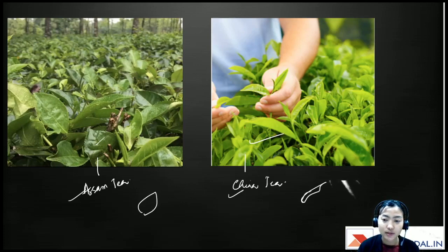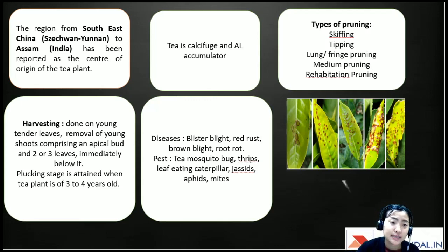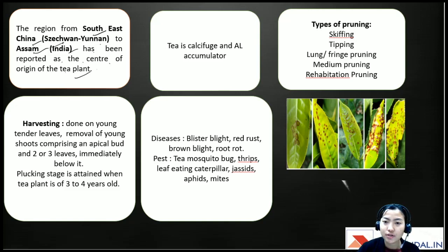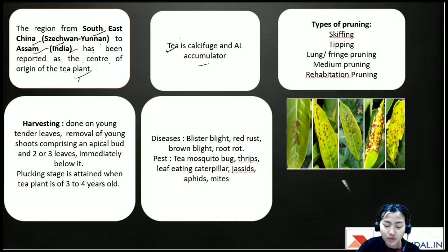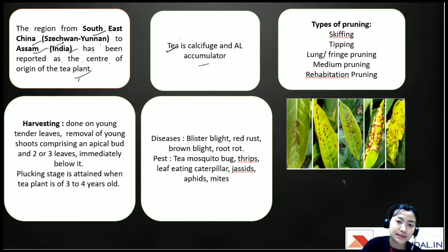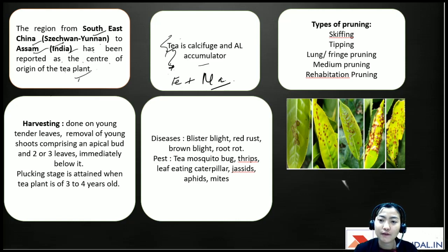Tea originated from southeast China — specifically Sichuan and Yunnan — to Assam in India, which has been reported as the center of origin. Tea is a calcifuge and aluminum accumulator. It grows best in well-drained, organically rich soils, particularly red soils present in the northeastern states, and requires adequate iron and manganese.